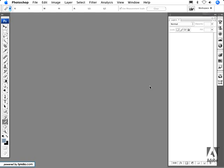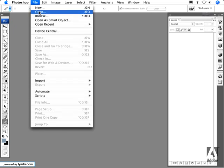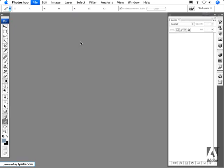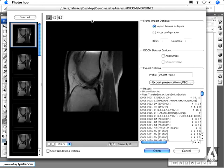You can now open and save DICOM files with Photoshop CS3 Extended. To open a DICOM file, simply go to File > Open and navigate to the file that you want to open.